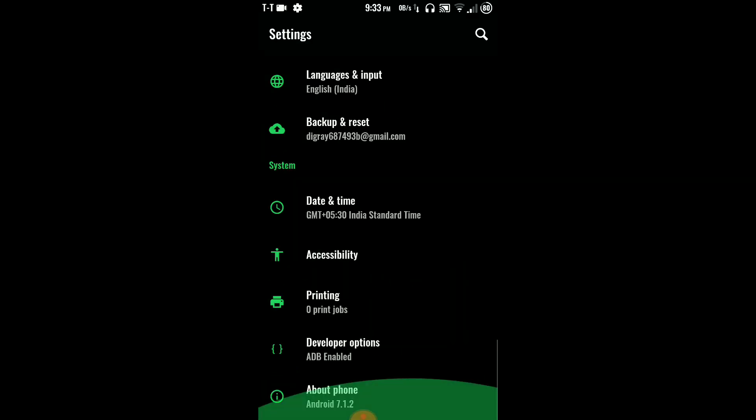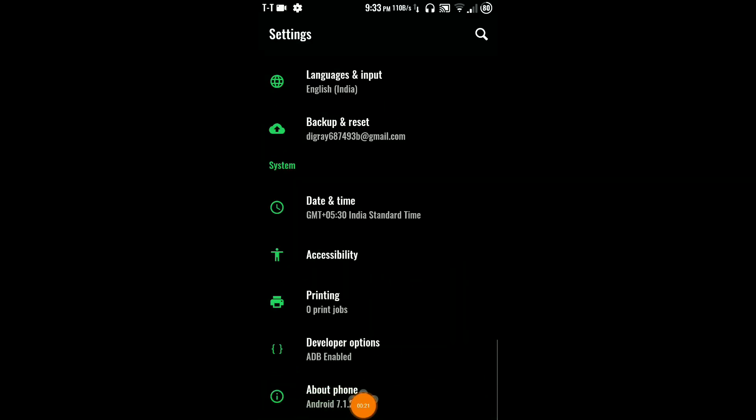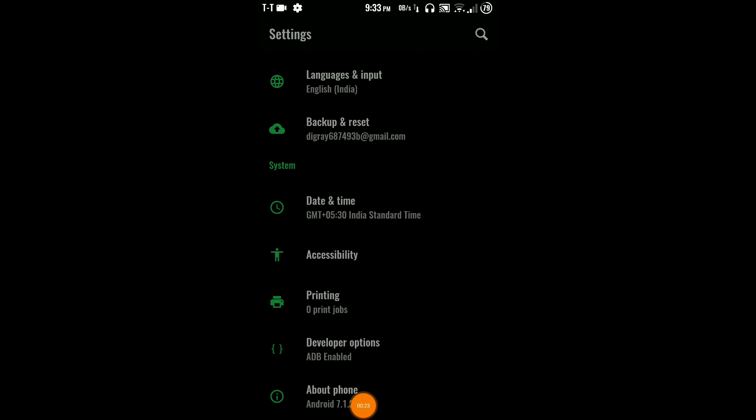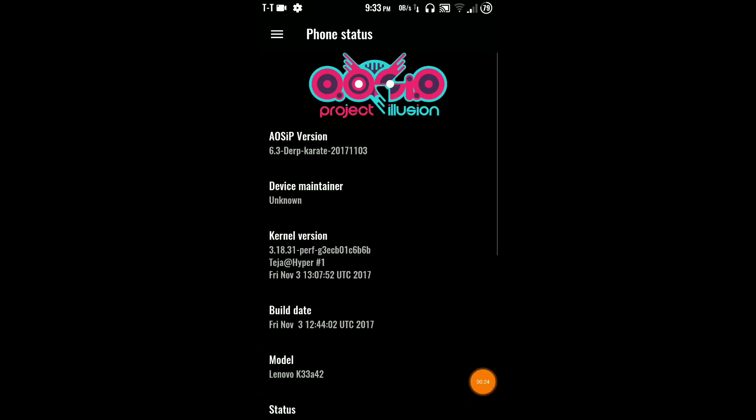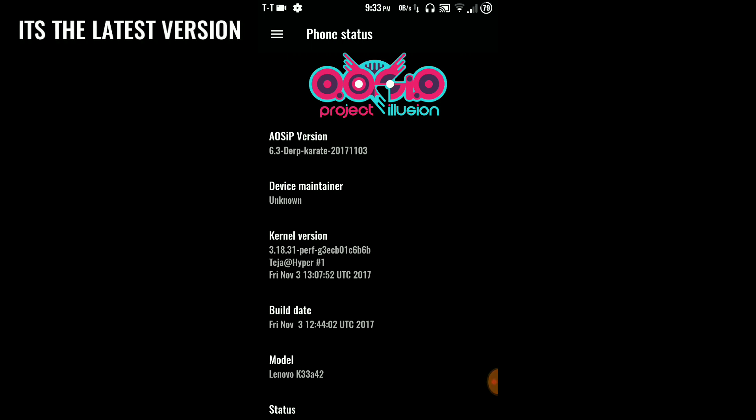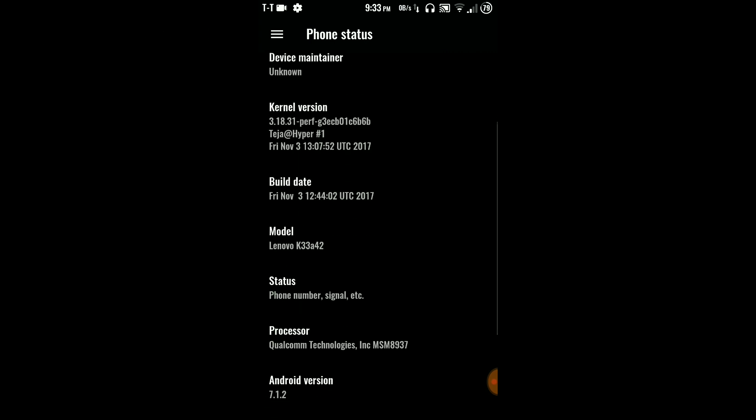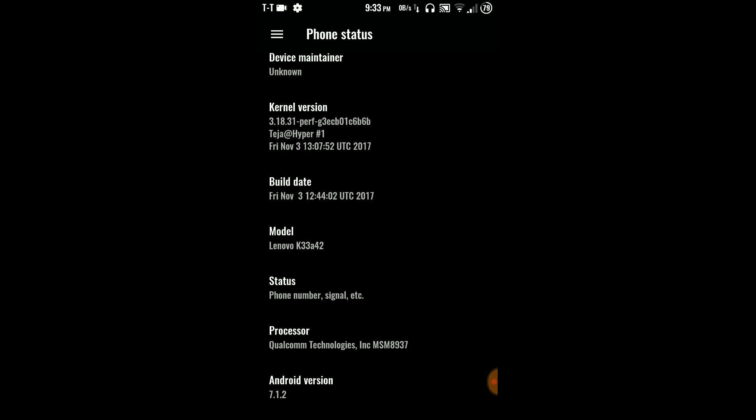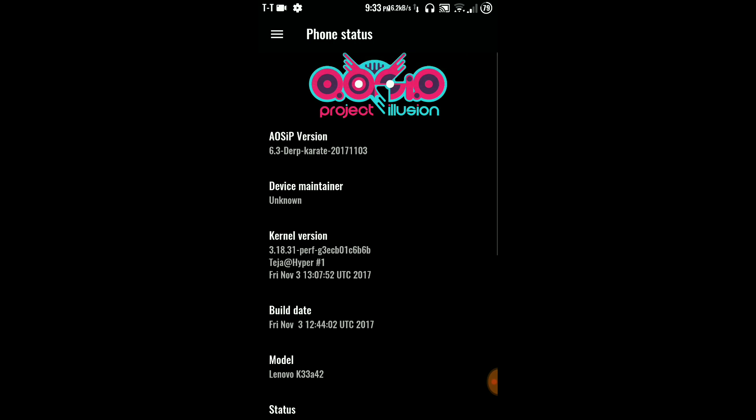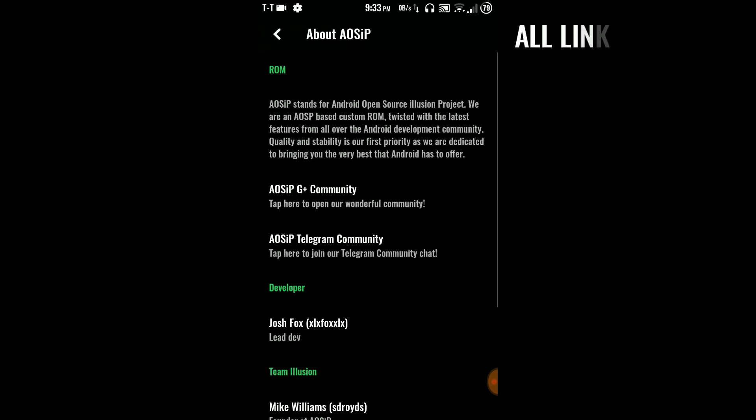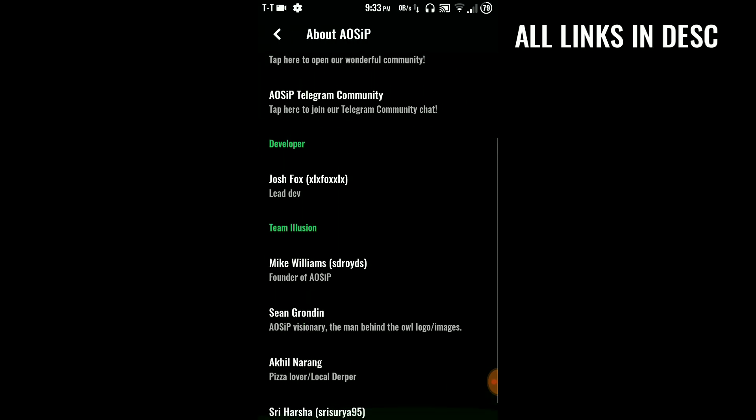Now talking about this ROM, let me go to the settings again. This is the AOSIP version 2017-1103, that means third November I think, and device maintenance unknown. This is for Lenovo K33a42, as you can see this is the K6 Power.